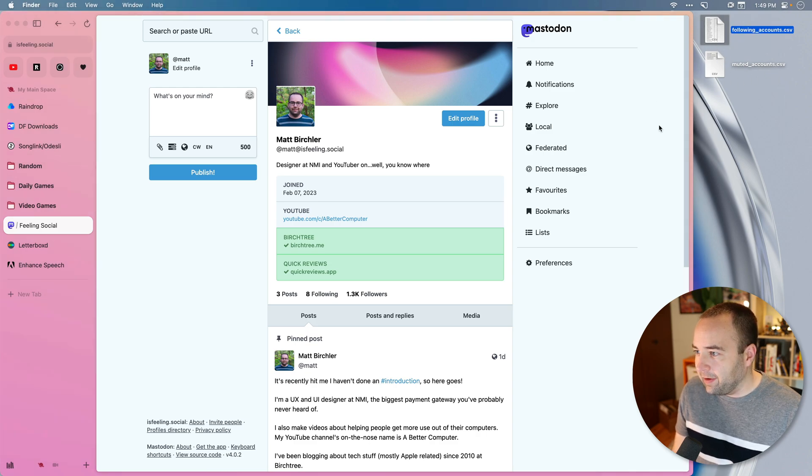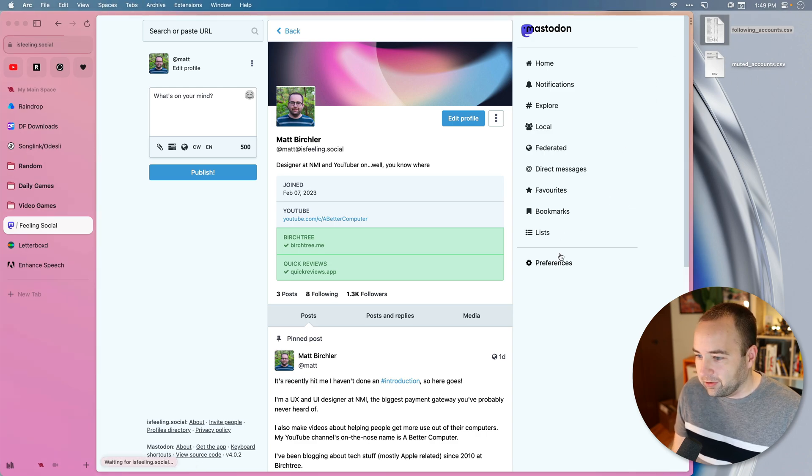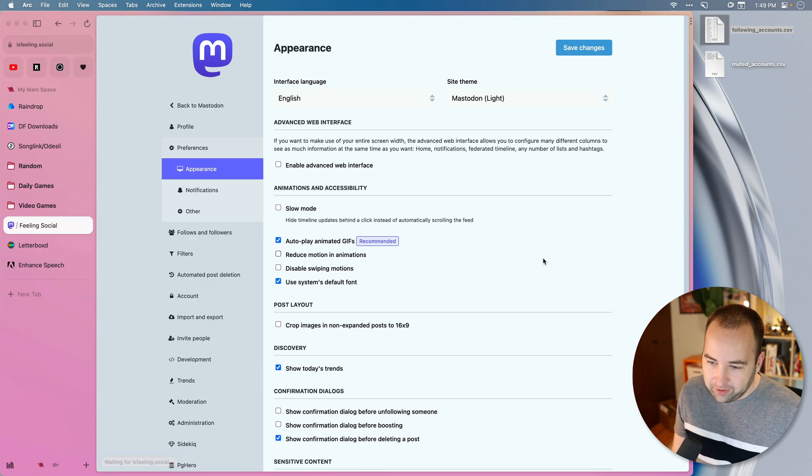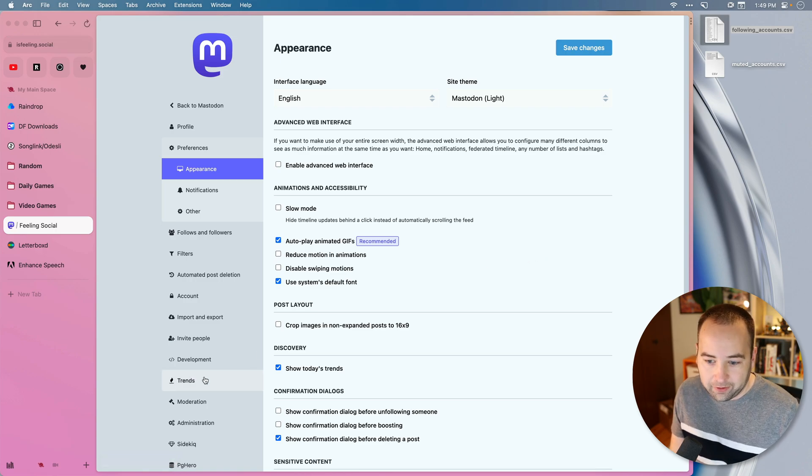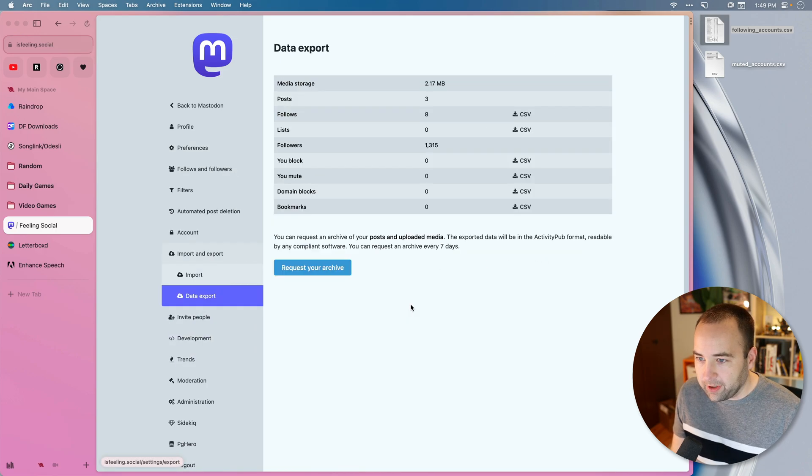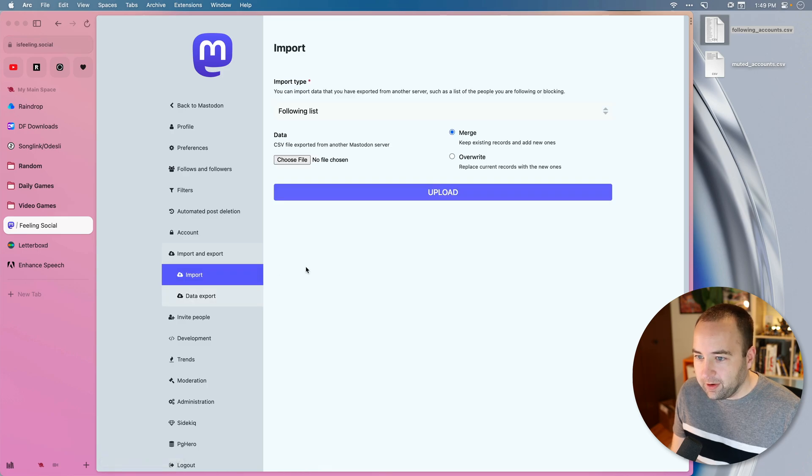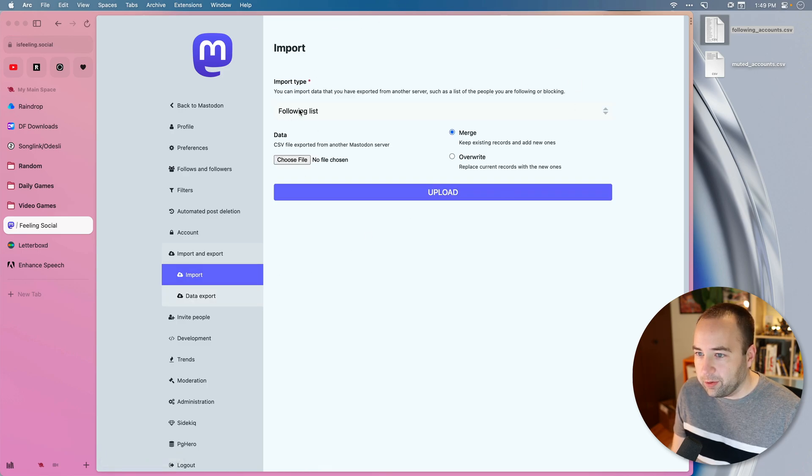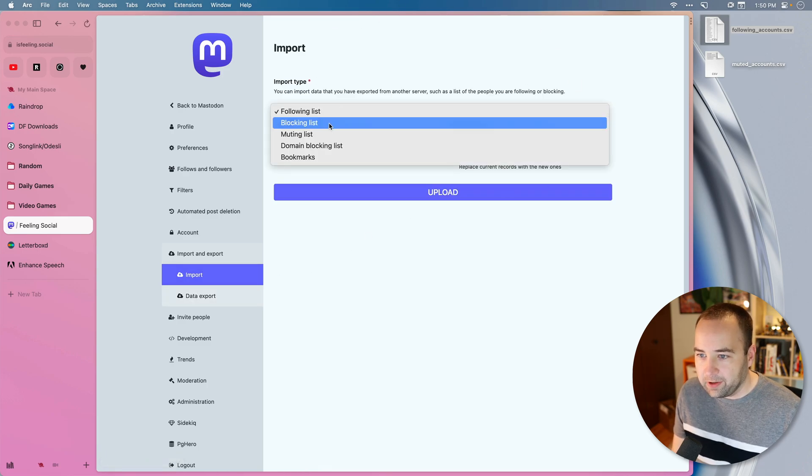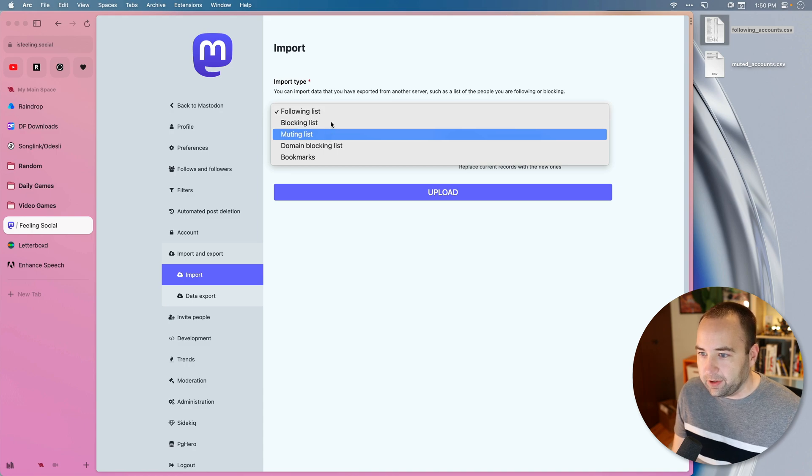I have the CSV where I have everyone I'm following. And I basically just go to preferences in my new account. I need to go to import and export and go to import. And here we go. So I want to import what? My following list, blocking list, muting list, my following list.